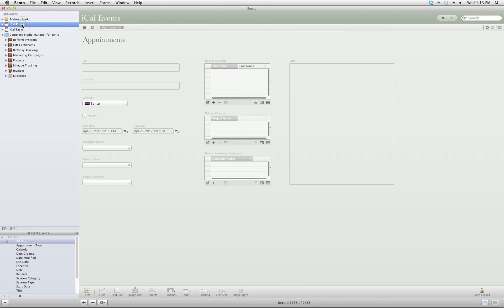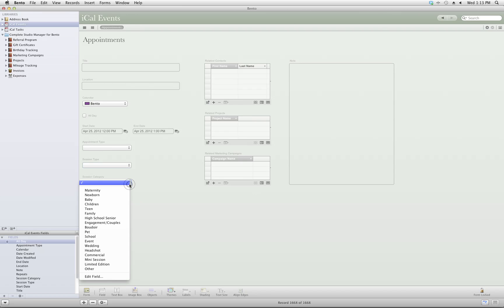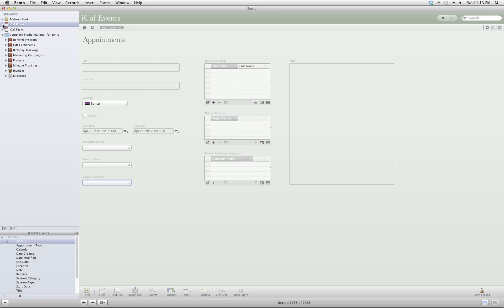When you enter your iCal appointments, these can be various business or personal appointments along with your sessions. I've also included drop-down choices for what type of session and what category it falls into. And again, these will all play a part in the reports that you can run later.